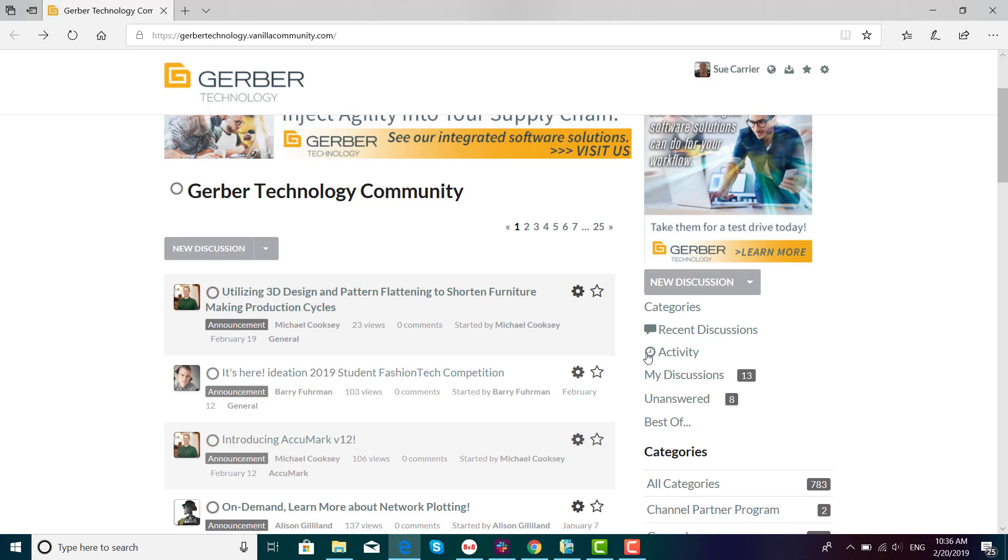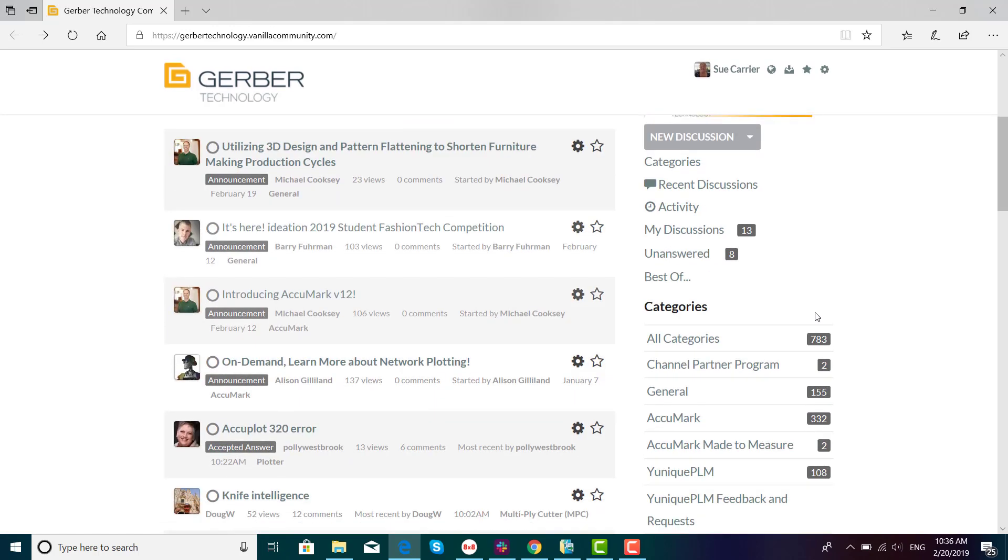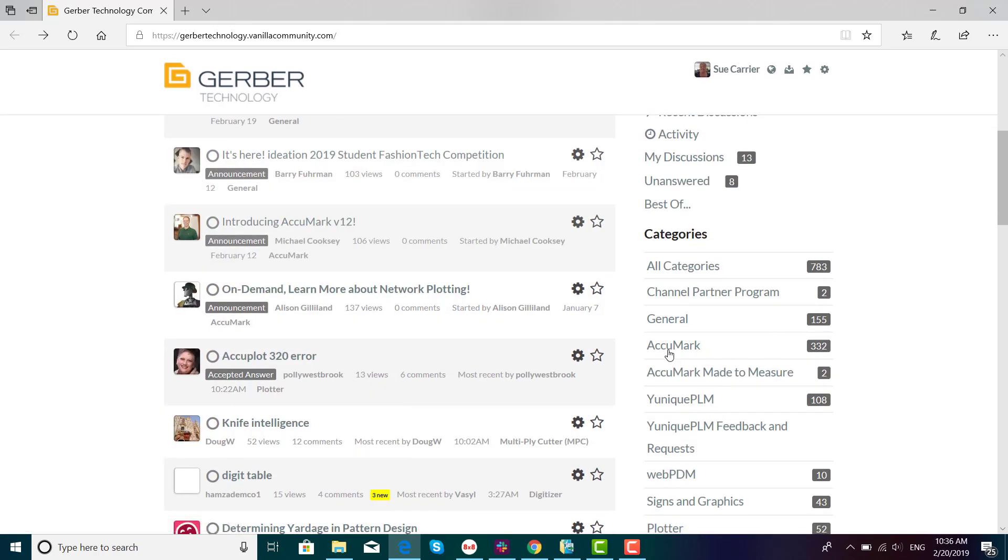For example, to see activities related to Acumark, there's a section called Categories on the right. Scroll and browse to the Acumark link.